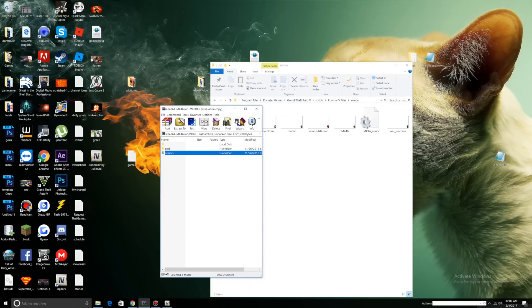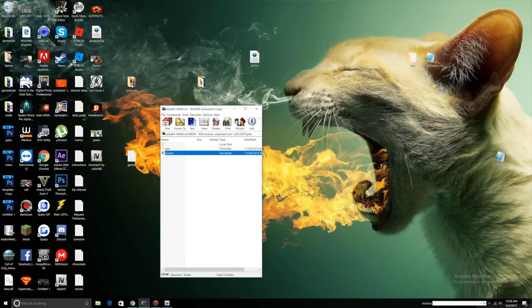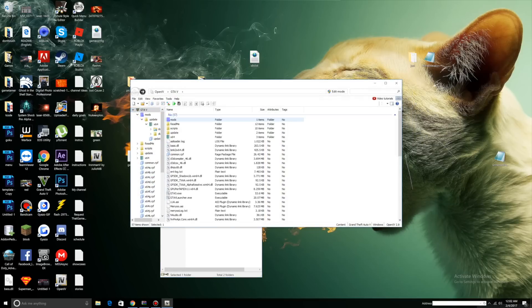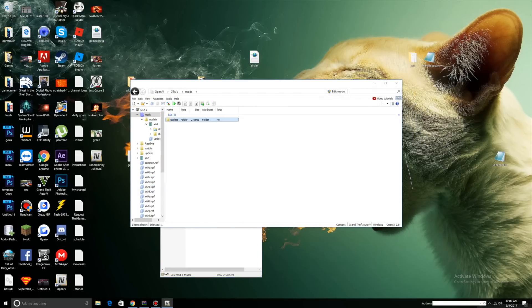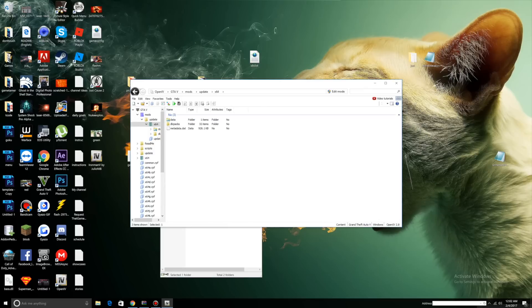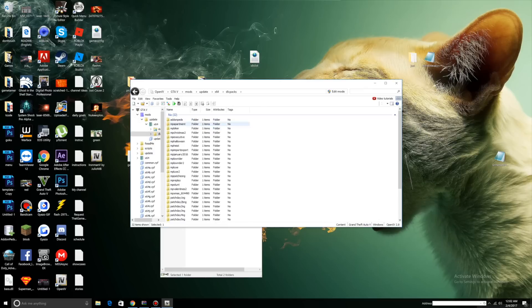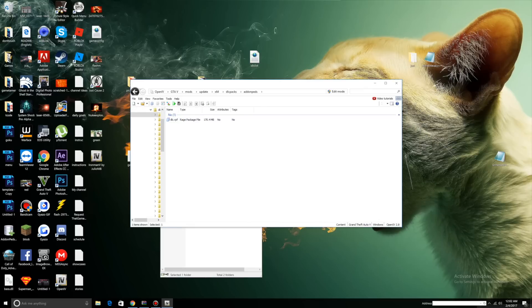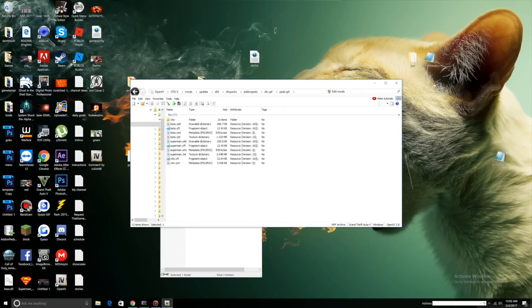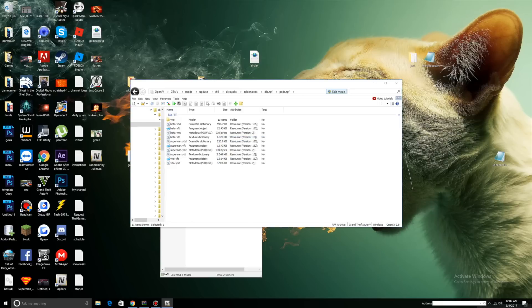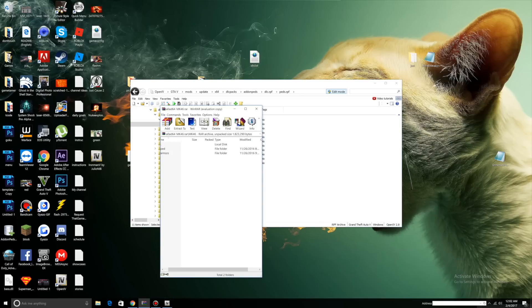Now what we're going to do is exit our main directory. Let's open up OpenIV. Let's go to Mods, Update, X64, DLC Packs, Addon Peds, DLC.RPF, Peds.RPF. Click Edit Mode, press Yes.